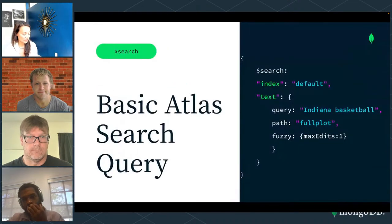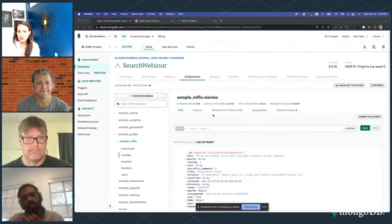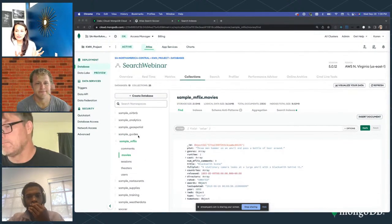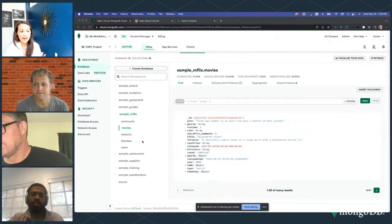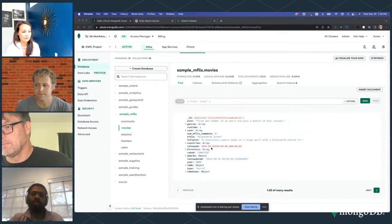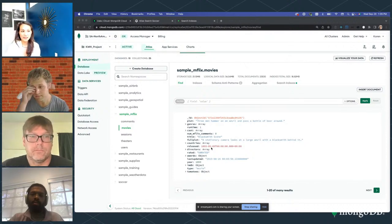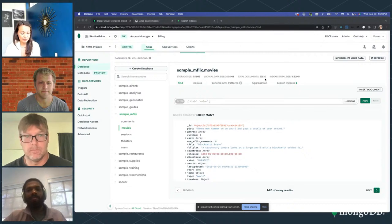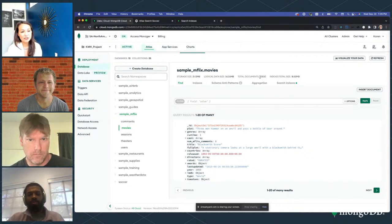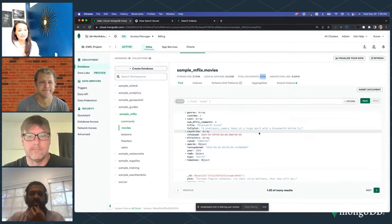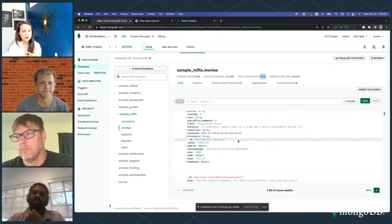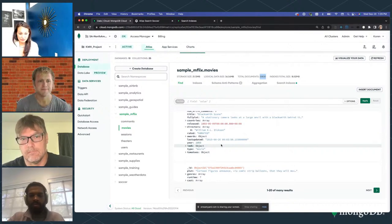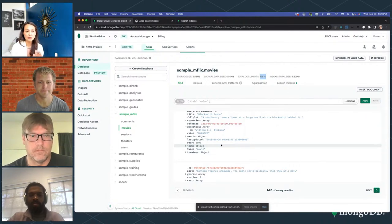Let me go to a quick example. I have an Atlas cluster here on screen — this is on a free cluster. If you sign up for Atlas, you don't even need a credit card to spin one up, and you can download the sample data. I'm using the movies collection inside the sample_mflix database. We have 23,000 documents in our movie collection — strings, dates, arrays of strings, numbers. Once we create an Atlas Search query on this, we'll be able to search across all of those different fields.